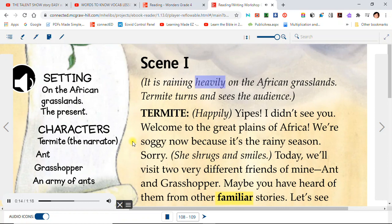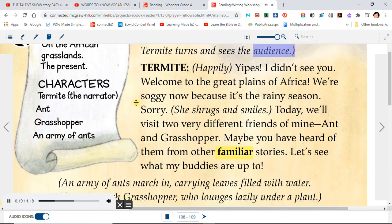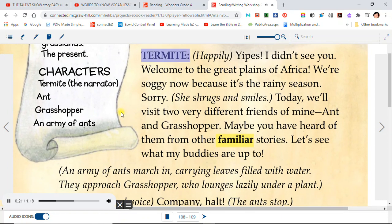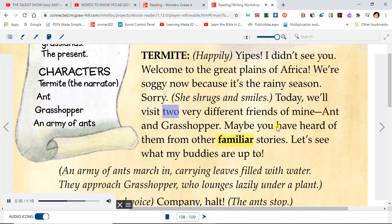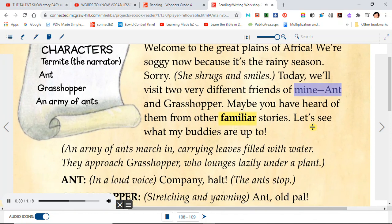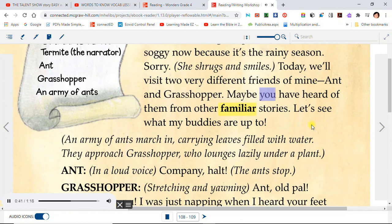It is raining heavily on the African grasslands. Termite turns and sees the audience. Termite, happily: Yipes! I didn't see you. Welcome to the Great Plains of Africa. We're soggy now because it's the rainy season. Sorry. Today we'll visit two very different friends of mine — Ant and Grasshopper. Maybe you have heard of them from other familiar stories. Let's see what my buddies are up to.